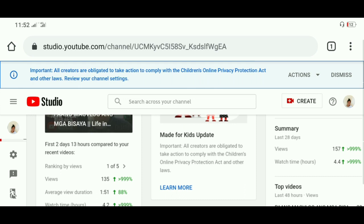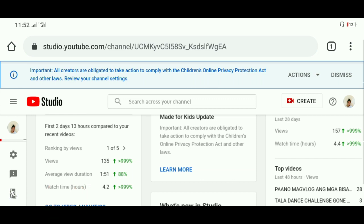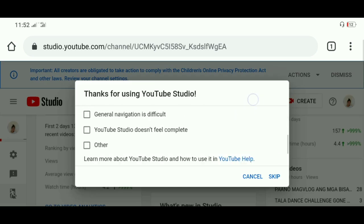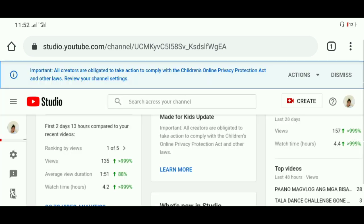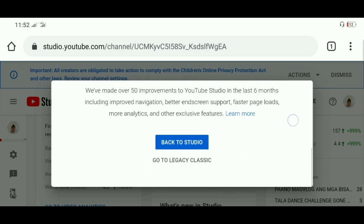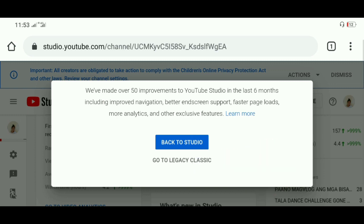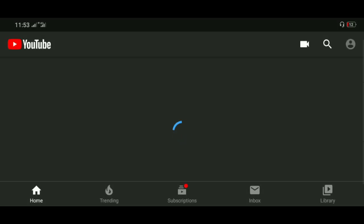Yung gagawin natin, kailangan natin pumunta sa classic version nya para mas madali. So click natin itong tao na parang tumatakbo — yan yung icon na yan, nasa baba. Click natin yan. May lalabas na either 'back to studio' or 'go to legacy classic'. Since kailangan natin yung classic version nya, click natin itong legacy classic — 'Go to legacy classic'. Automatic na sya mag-re-redirect sa legacy classic. Hintayin na lang.